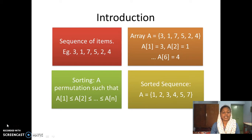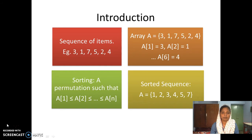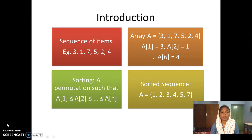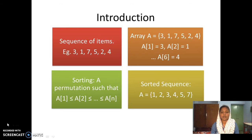Any sorting algorithm will take a sequence of items as input, for example 3, 1, 7, 5, 2, 4. We can use an array to store these elements, so that we can use the index to refer to the individual items. So a[1] will refer to the first element which is 3, and a[6] will refer to the last item which is 4. The sorting algorithm will take this array as input and produce as output a permutation such that a[1] ≤ a[2] ≤ a[3] and so on till a[n].